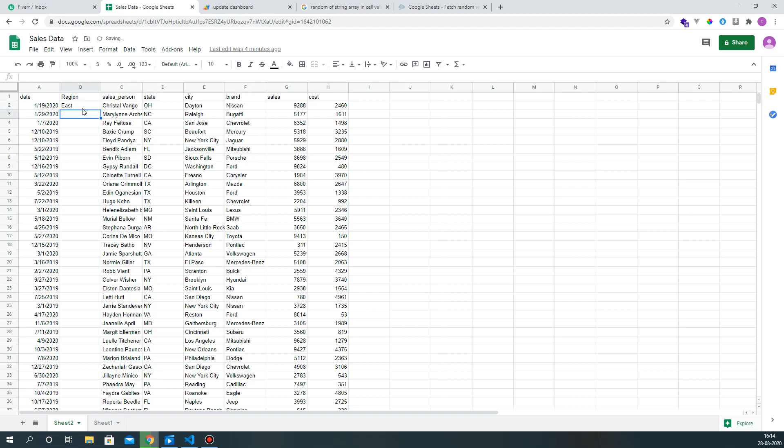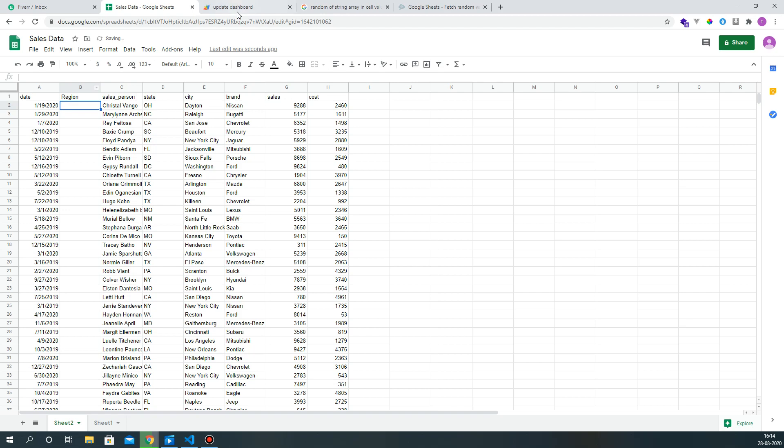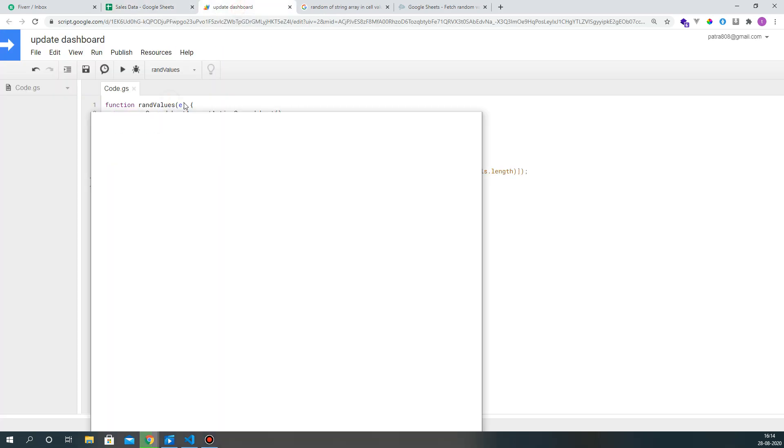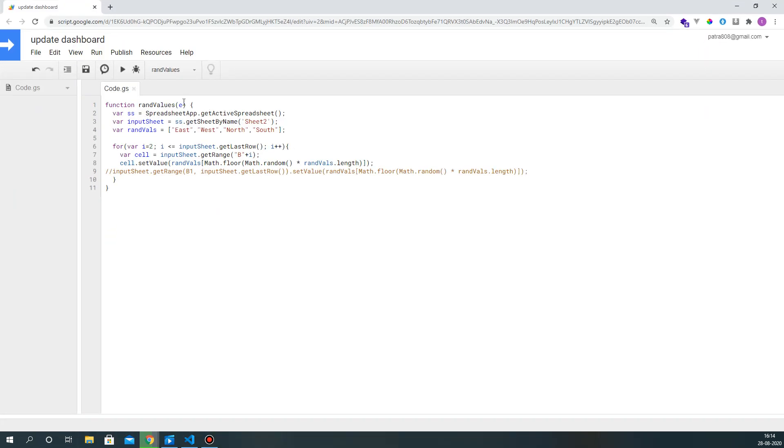or West or North, South, but I want it to happen automatically and randomly. So in that case, I've just written a small script over here and I call it rand values.